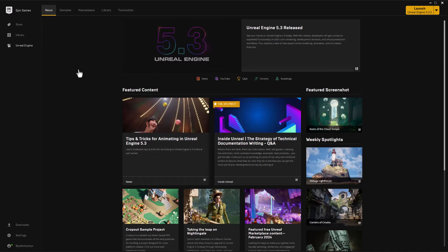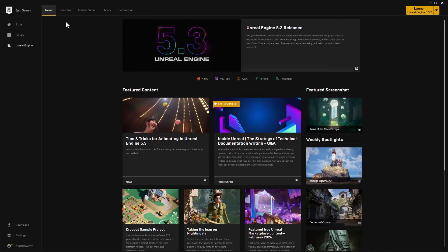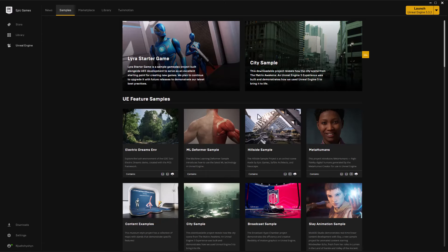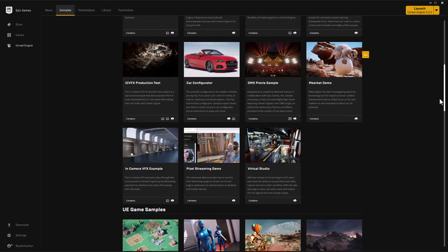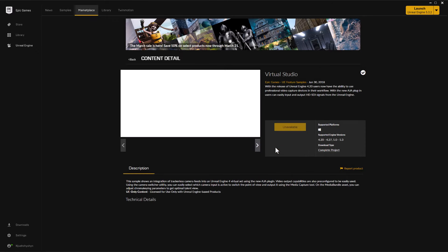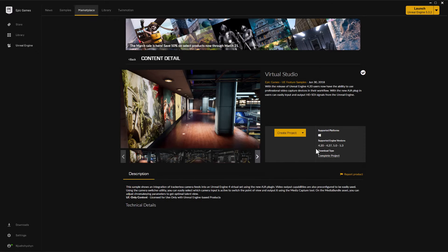The first set of assets we're going to add is the Virtual Studio. In Epic's Launcher, we'll go to Samples, and on the Samples page, just scroll down a bit, and you'll see this Virtual Studio. Click on that, and you'll generate a project.